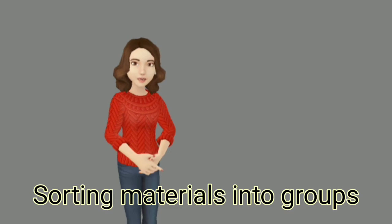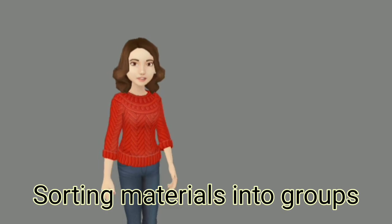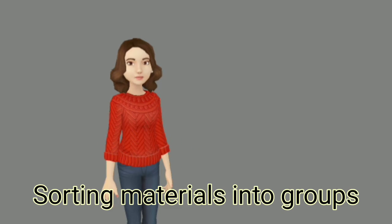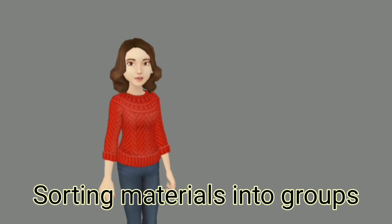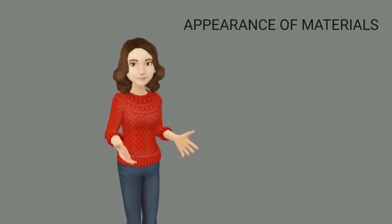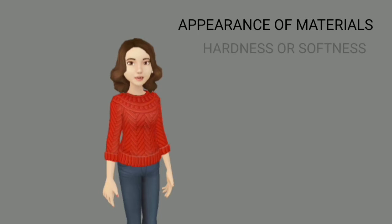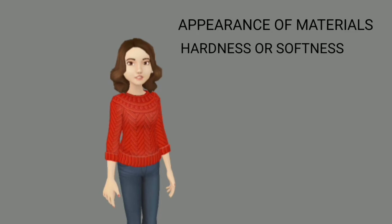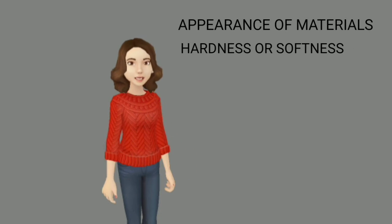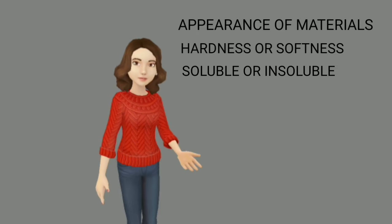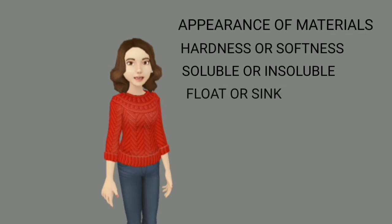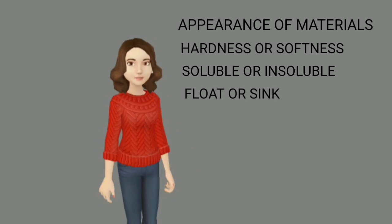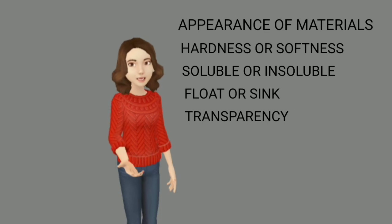Today we discuss the properties of material. It is a subtopic of chapter 4, sorting materials into groups. Today we discuss few points like appearance of materials, hardness or softness of materials, soluble or insoluble materials, objects may float or sink in water, and transparency of material.